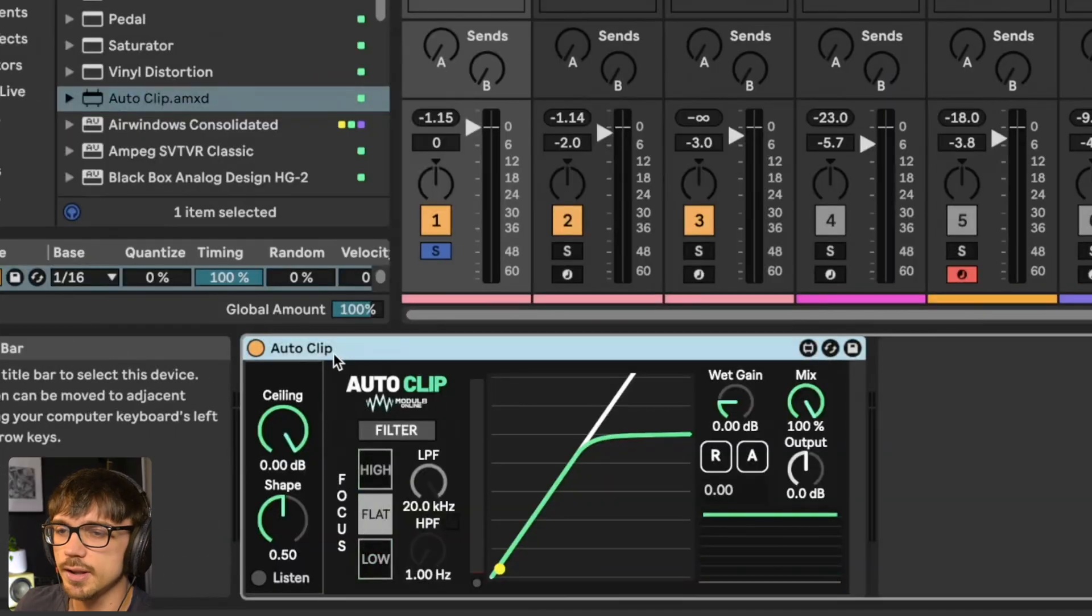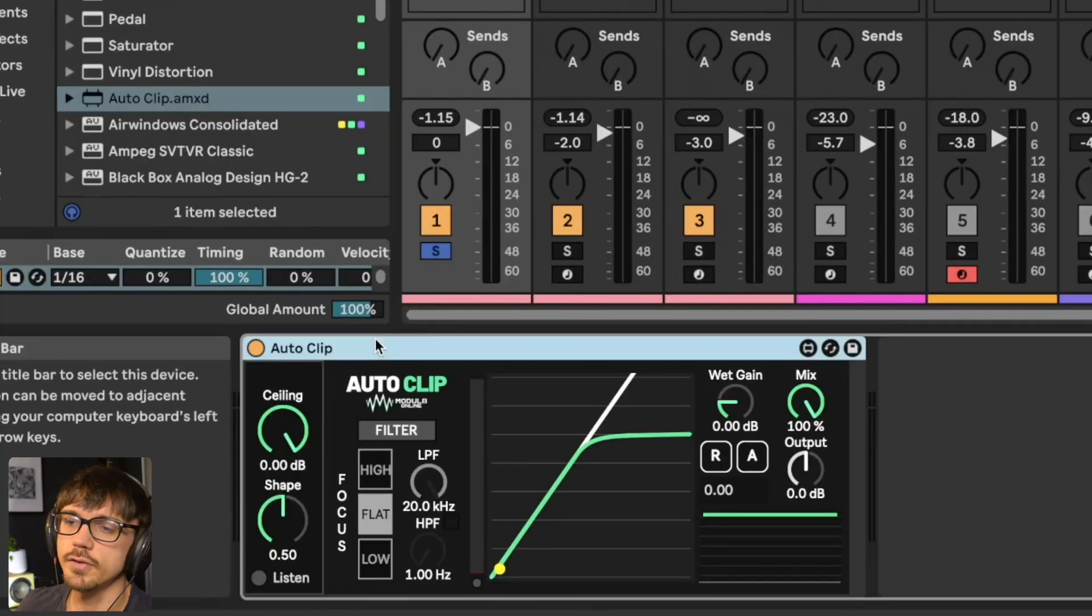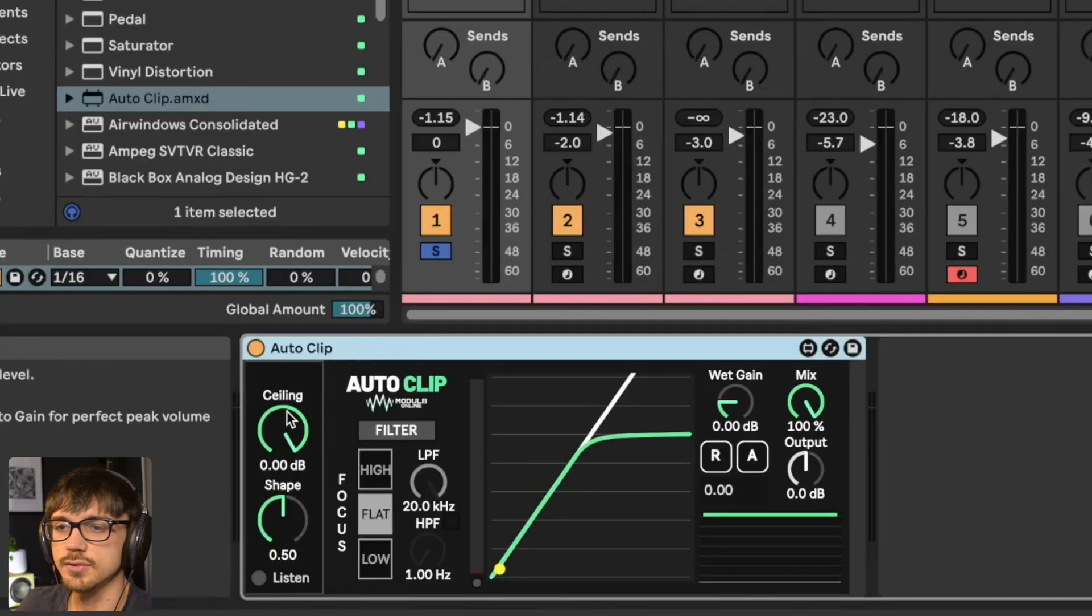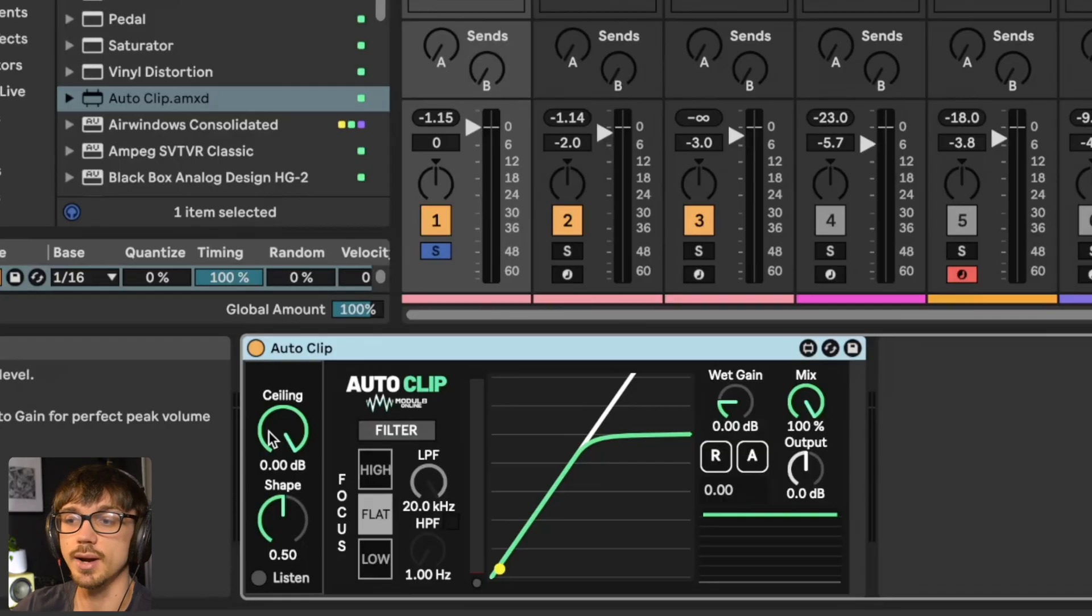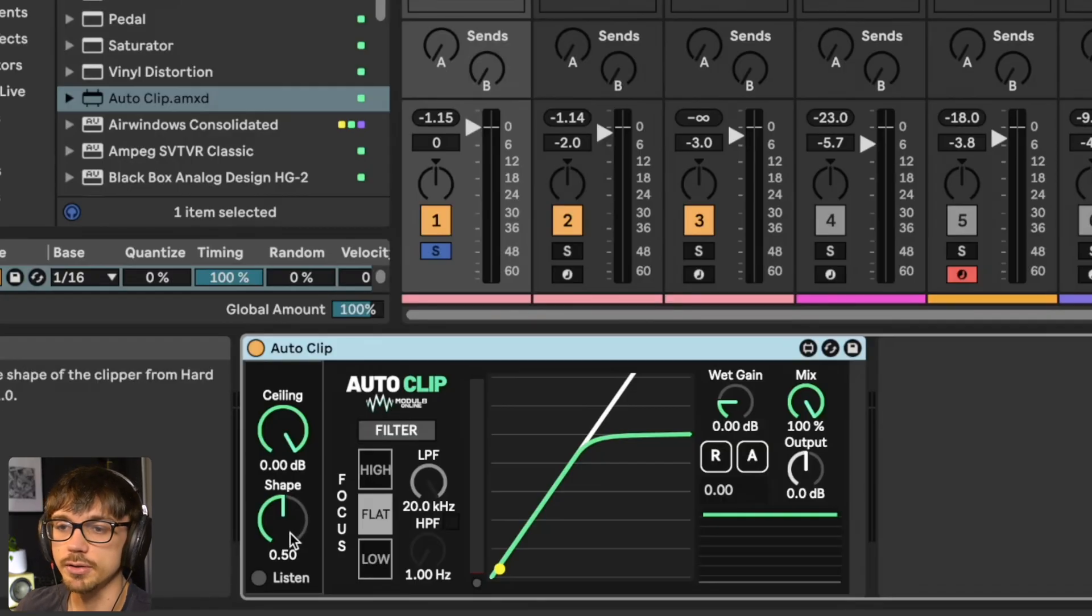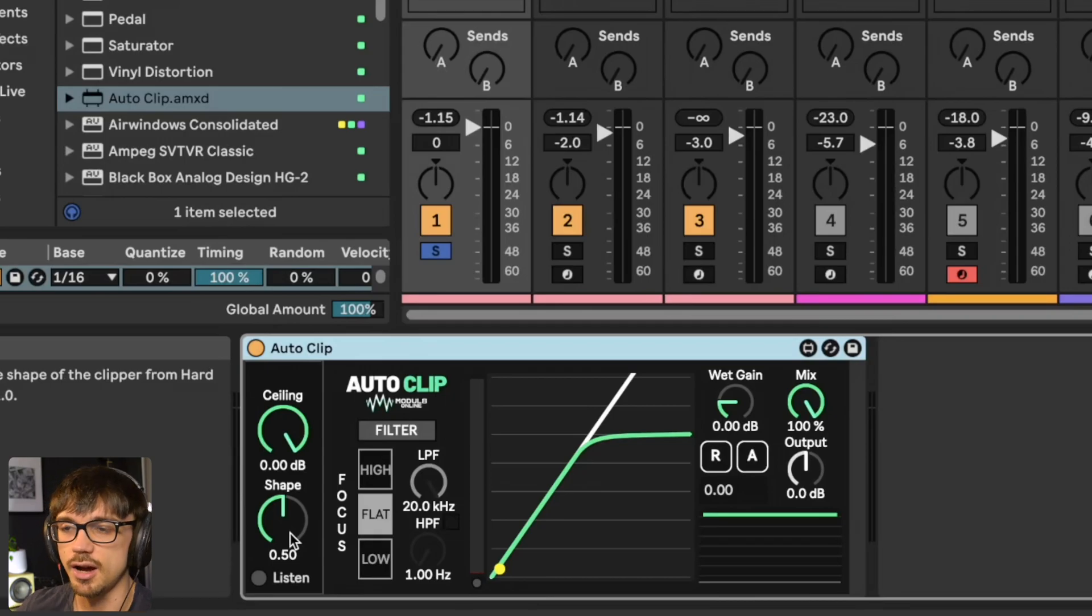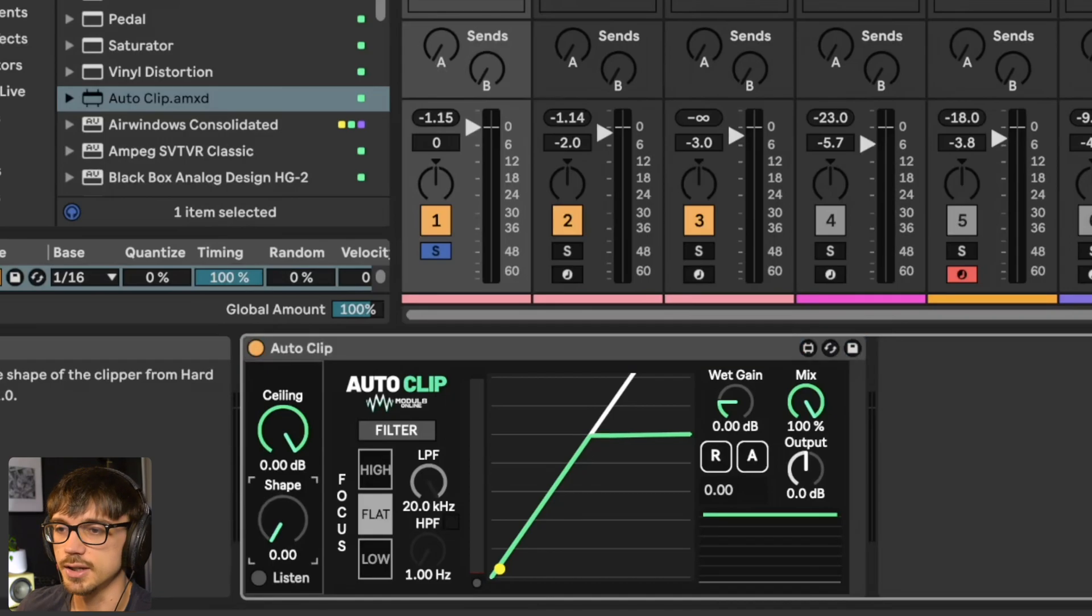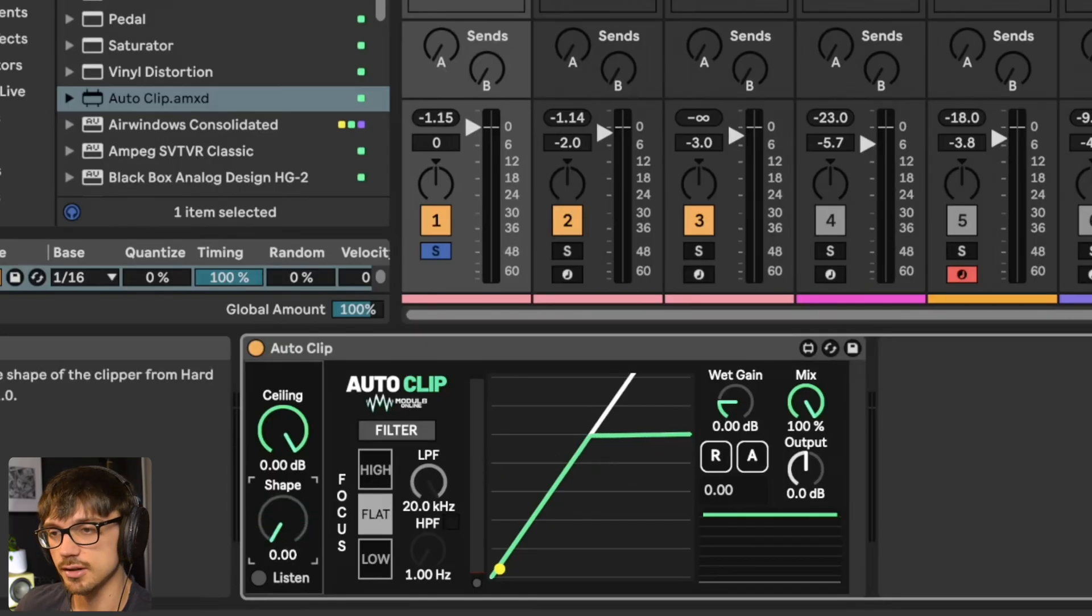It's a Max for Live audio effect. A quick overview: you've got the ceiling on the left, which is essentially where the volume is clipped or the maximum volume. You've got the shape underneath where you can switch between soft clipping and hard clipping, and you can see in the middle what that knee looks like.